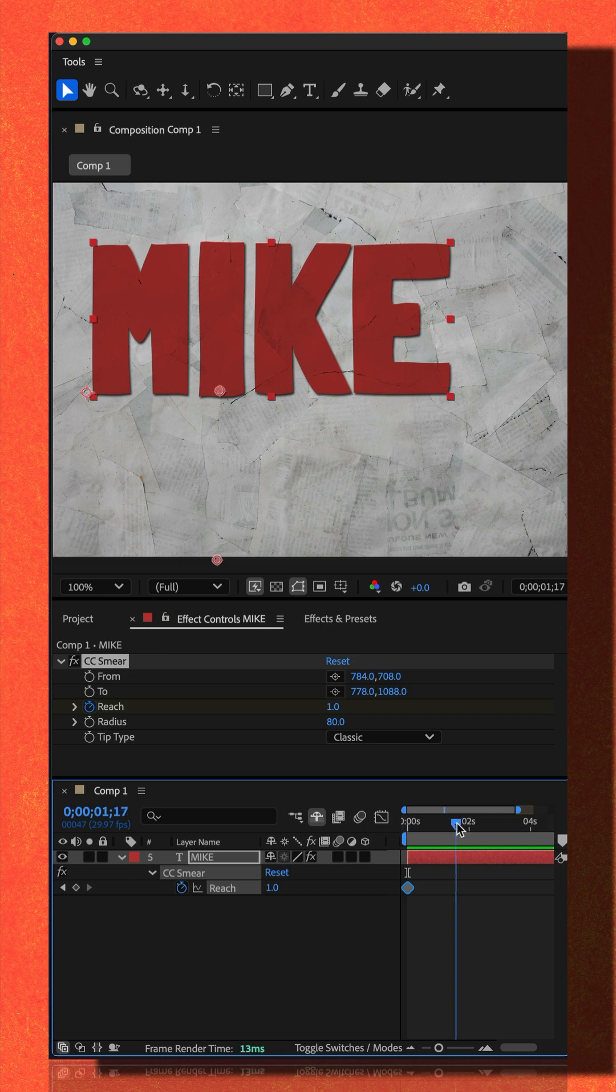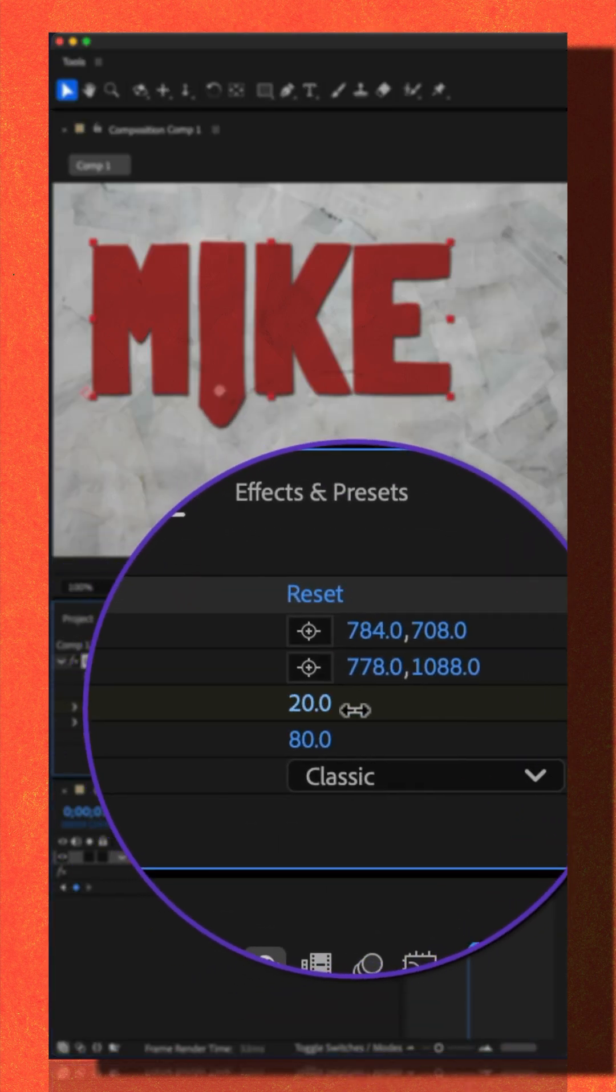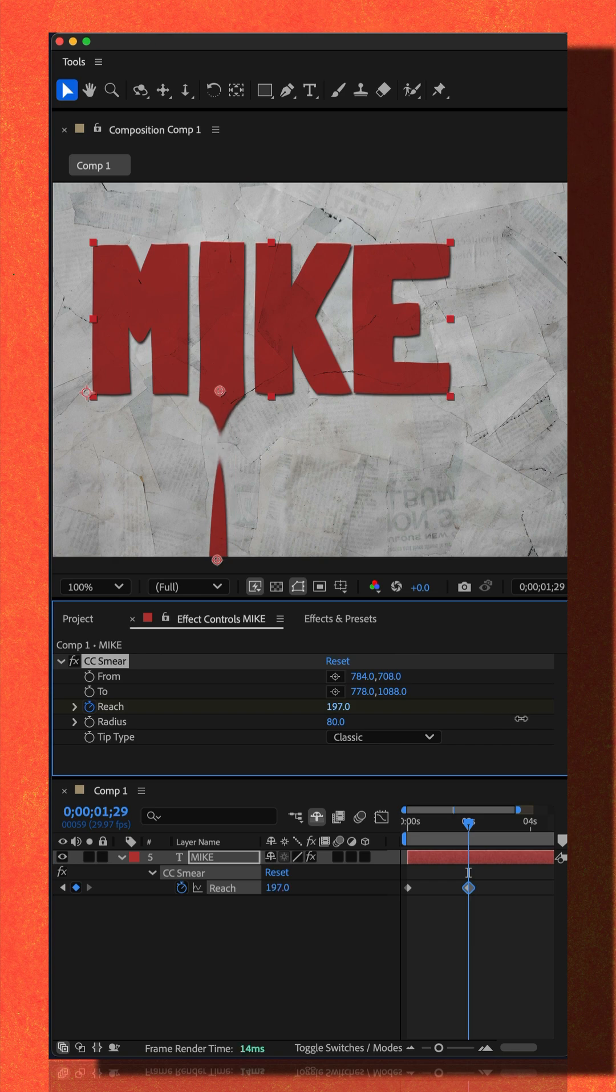I'm going to move forward in time to the two second mark. I'm just going to increase the reach until I get the effect that I want.